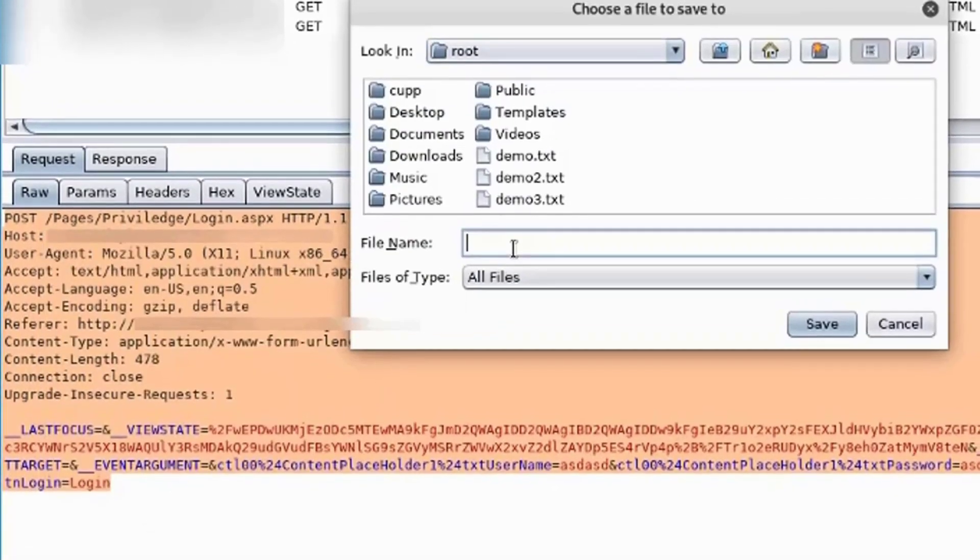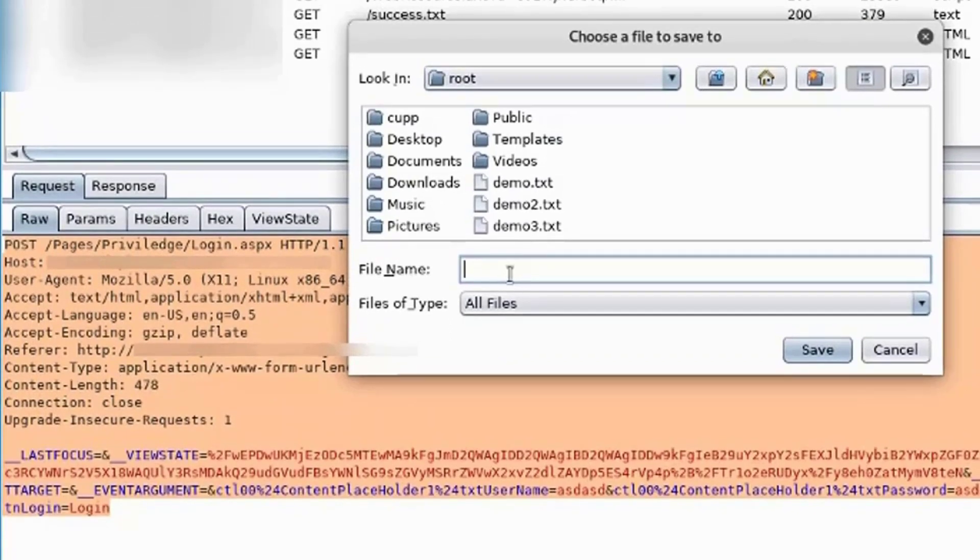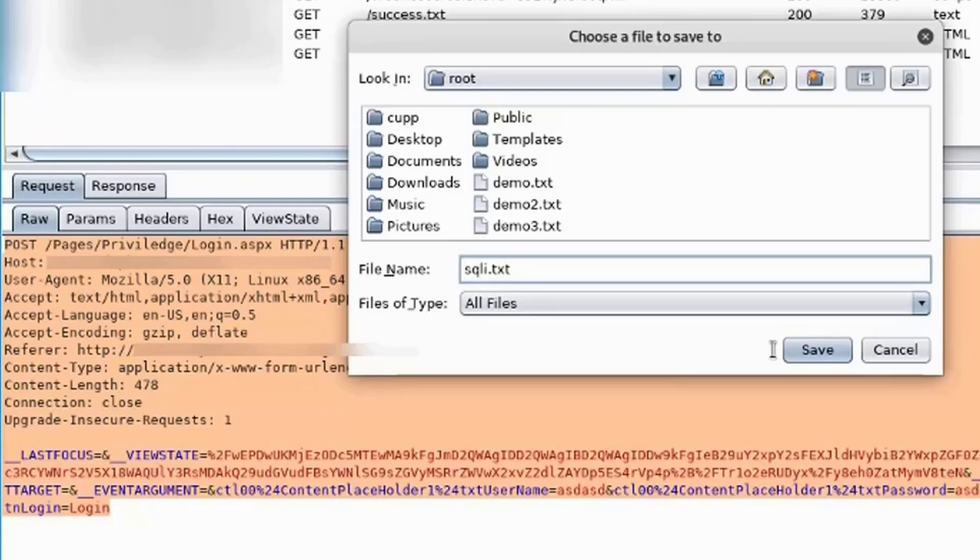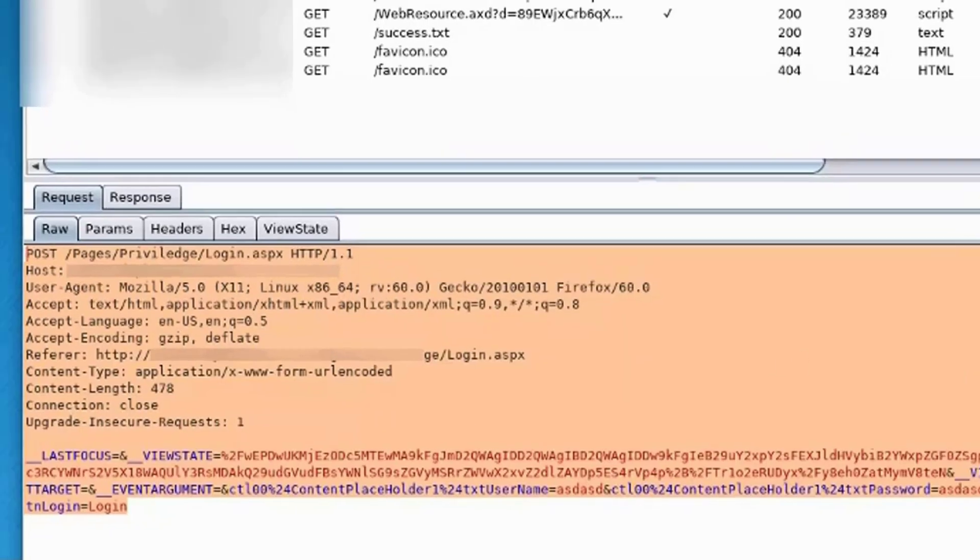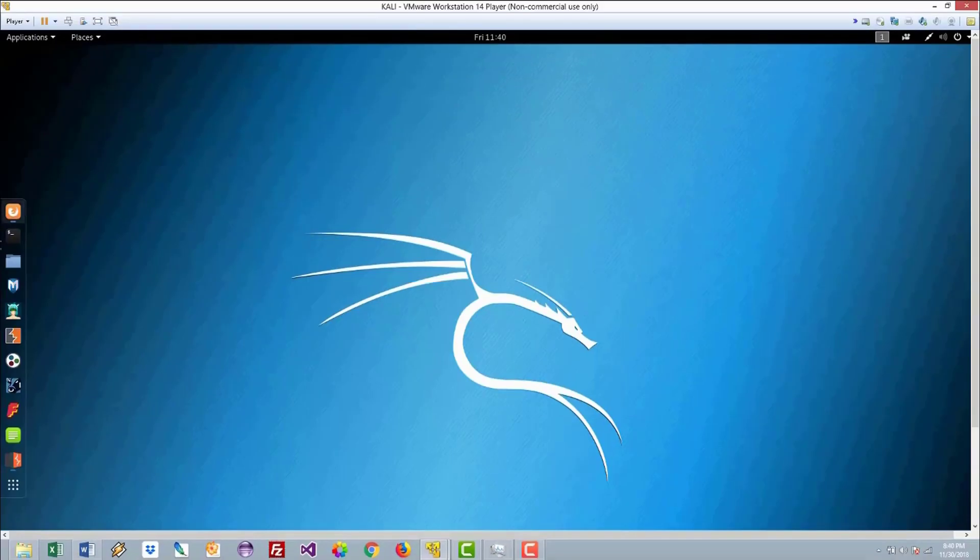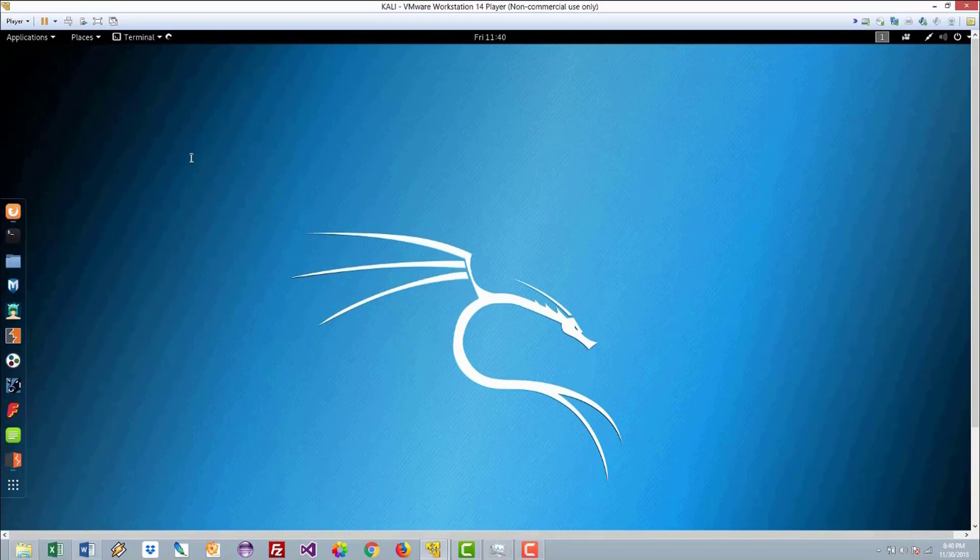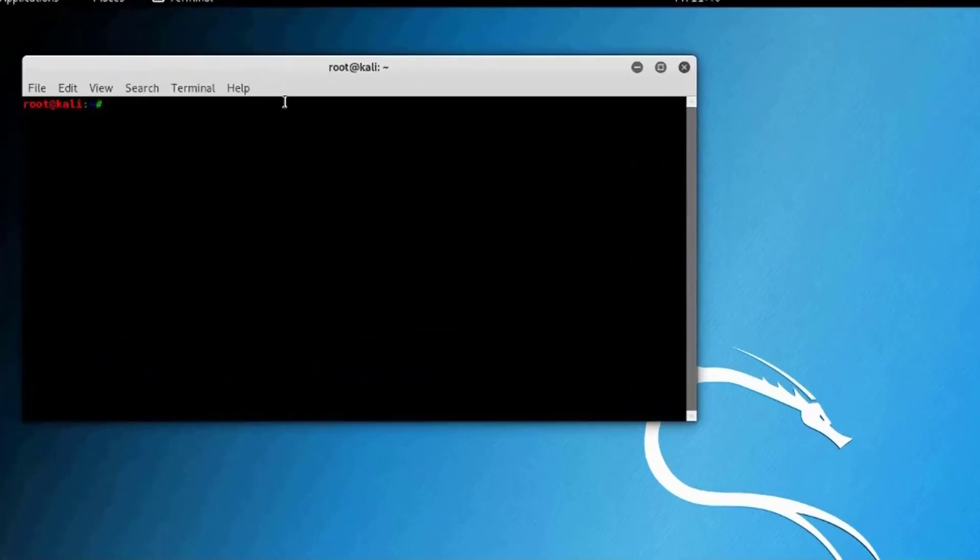And name this sqli.txt and save that. Now go to the terminal as we did before with the GET vulnerability of the SQL injection.